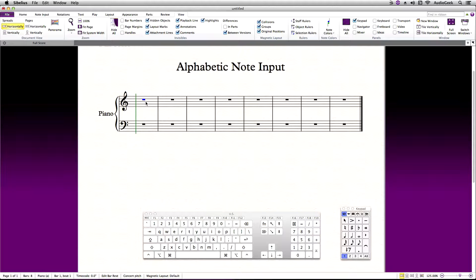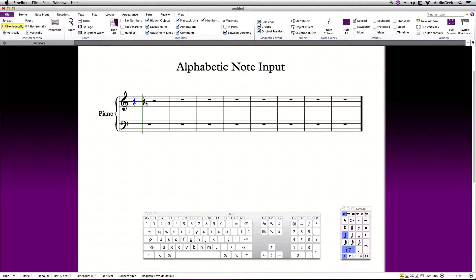With this highlighted, use your right hand to choose which rhythmic value you'd like to start with. I want to start with a quarter note, so I'll press 4 on the numeric pad. Now the quarter note becomes highlighted and I can start entering notes using A through G.